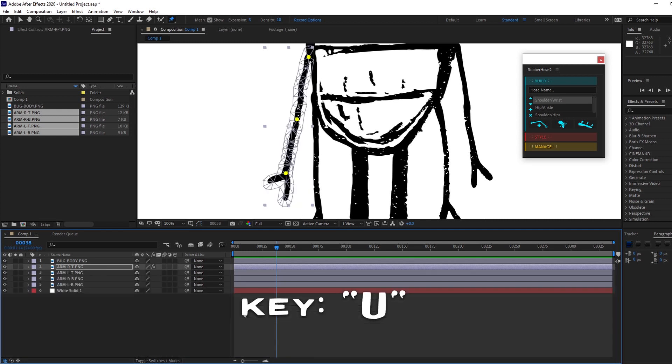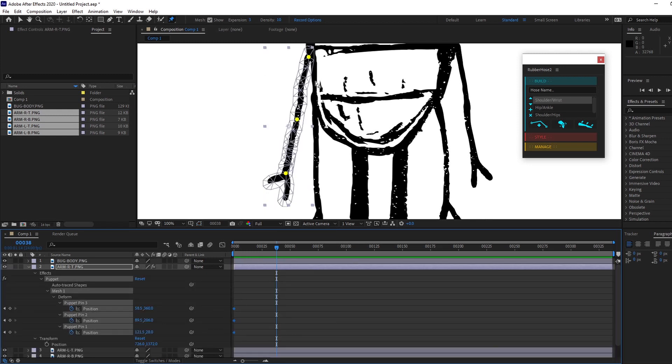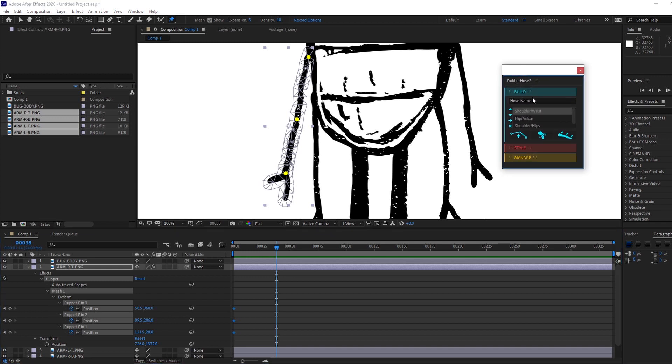That toggles there. And then I just highlight it one, two, three, then I come over here to Rubber Hose 2—that's the rubber pin right there. Watch this.